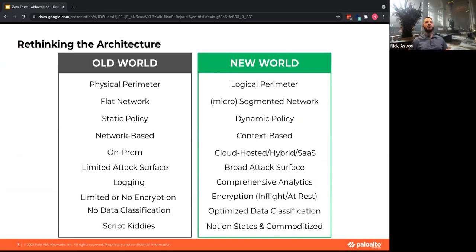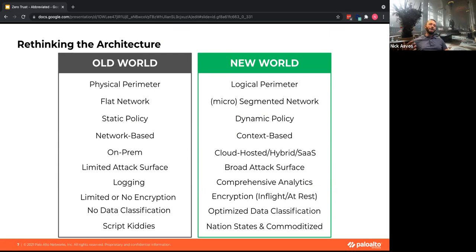This is a bit of an eye chart, but as you look at where we've been with our networks, security, and assets versus where we are today, the perimeter is no longer physical — it's logical, because assets exist in so many different places. You have to rationalize how you secure things sitting in disparate places in the world.